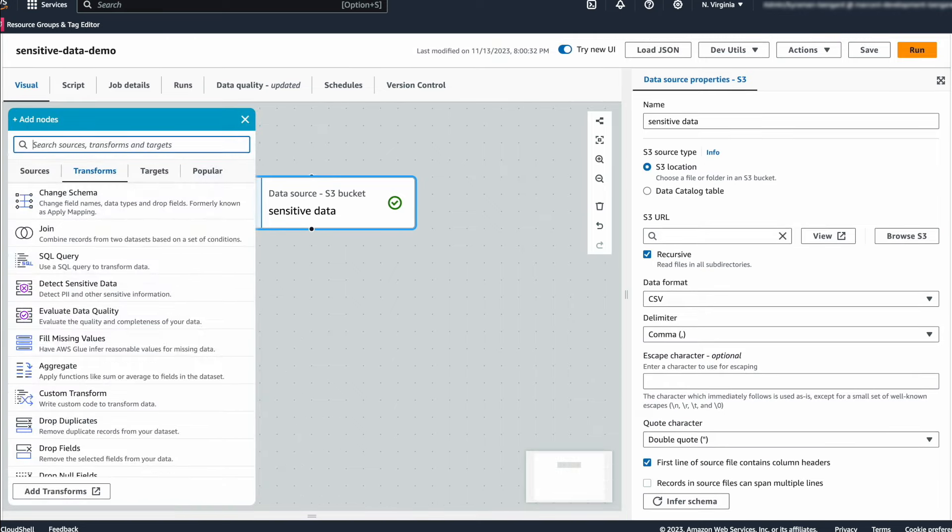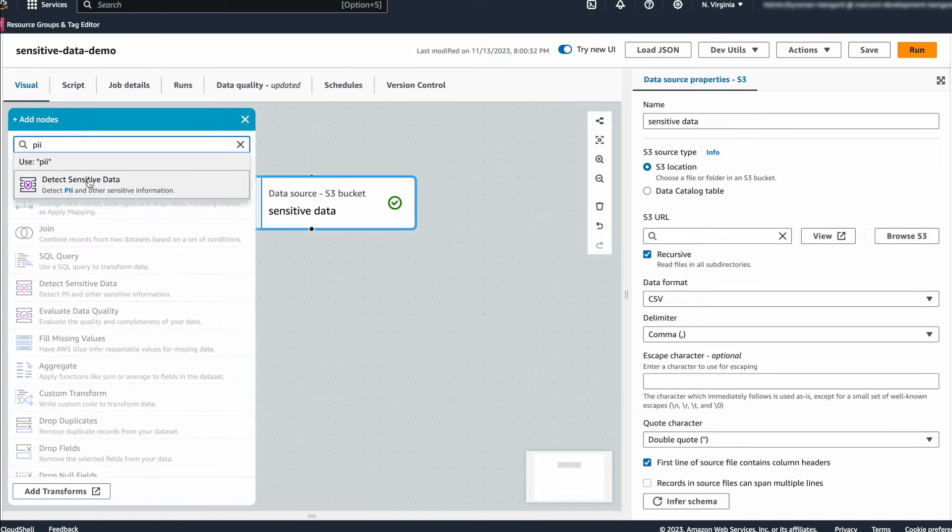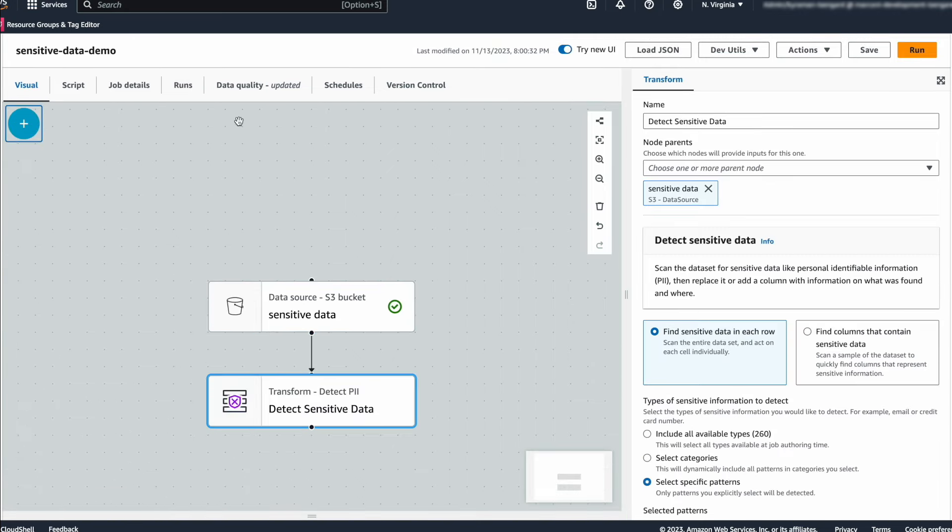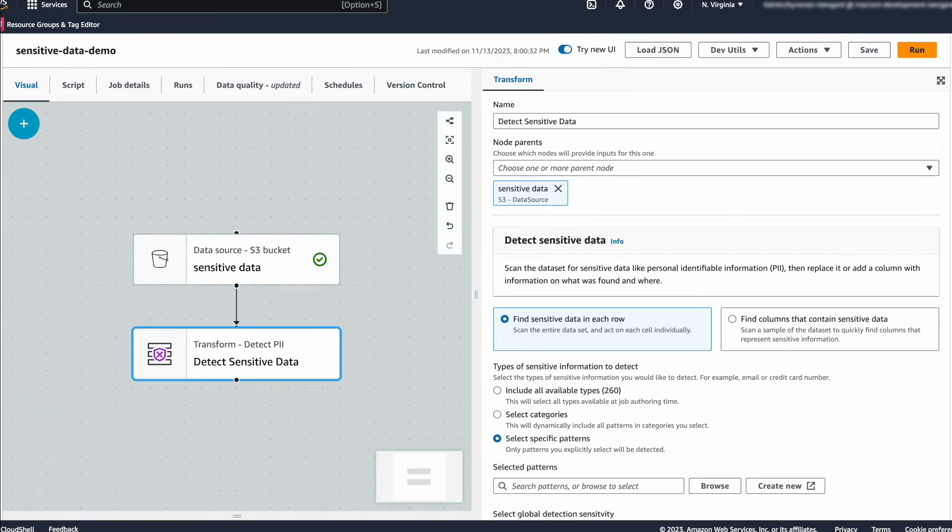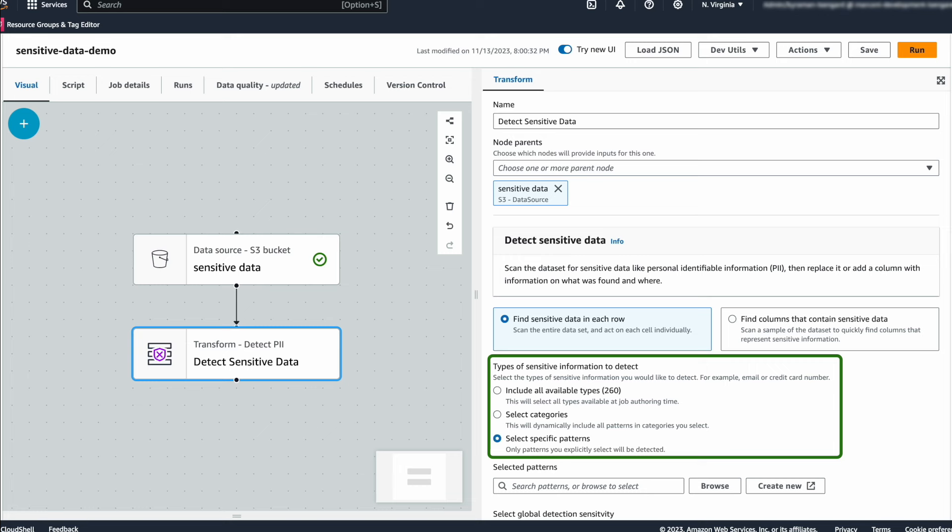Now, simply add the detect sensitive data transform. First, we are going to select what entity types we want to detect. Glue provides out-of-the-box configuration for over 200 entity types and spans over 50 countries, so that you don't have to spend time building these detectors.